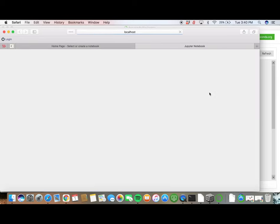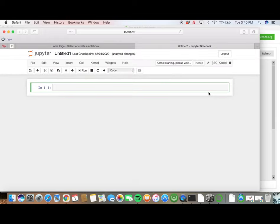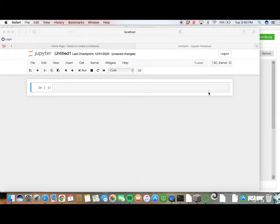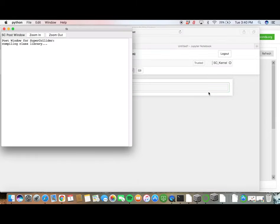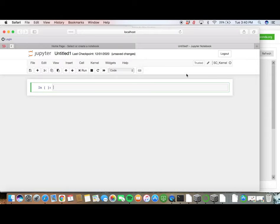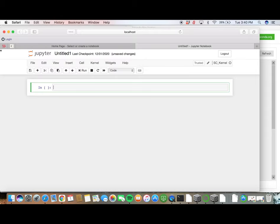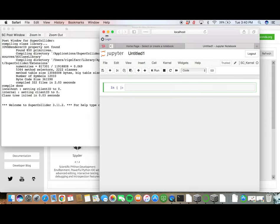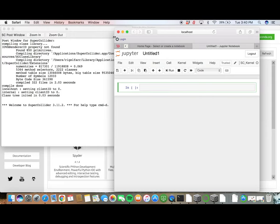At this point, a post window should pop open. To test to make sure it works, enter in a small snippet of code and watch the post window show the output. If you see output, then you know that everything has been installed successfully.